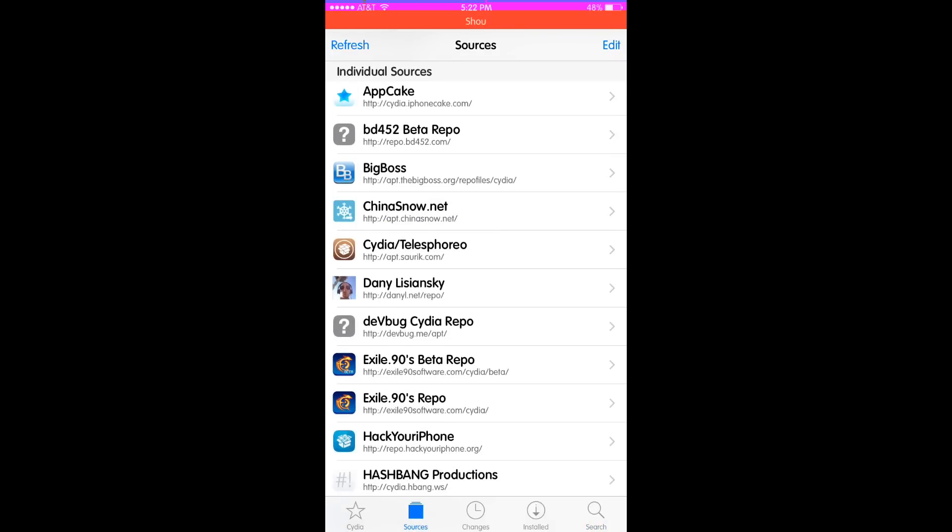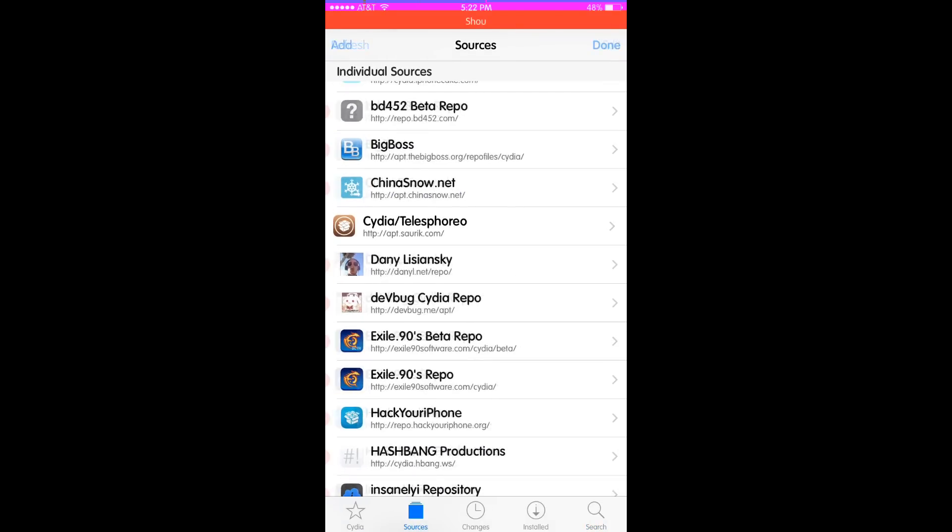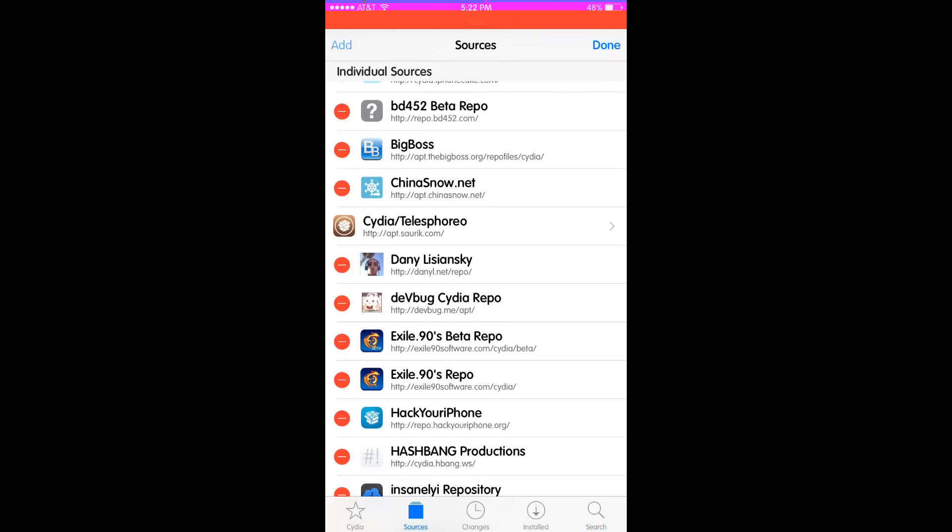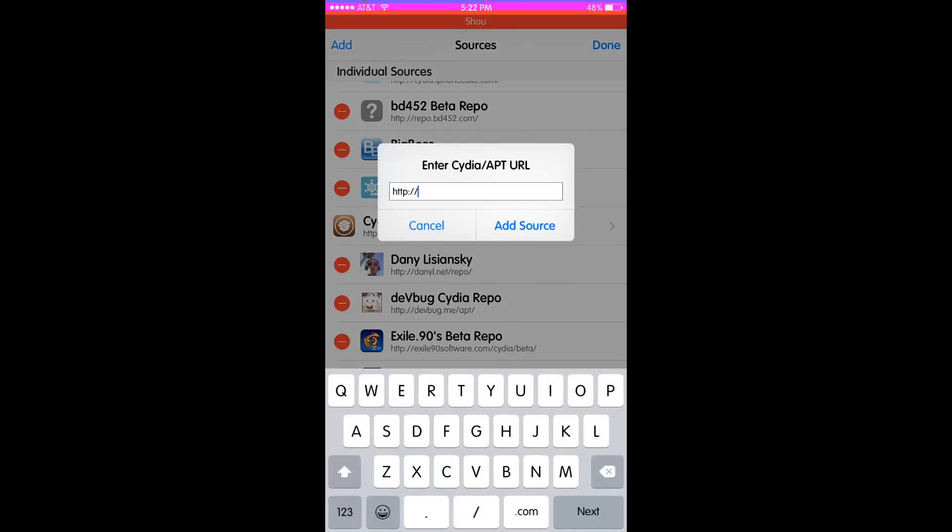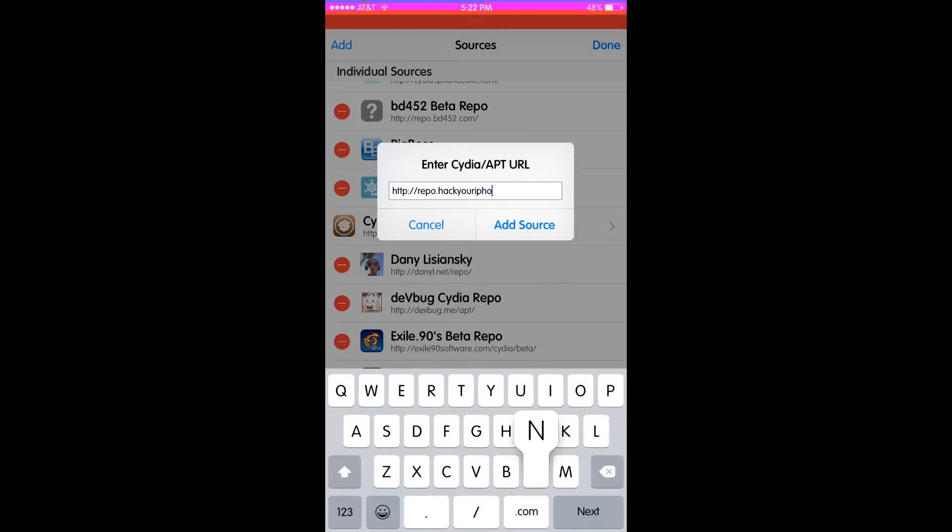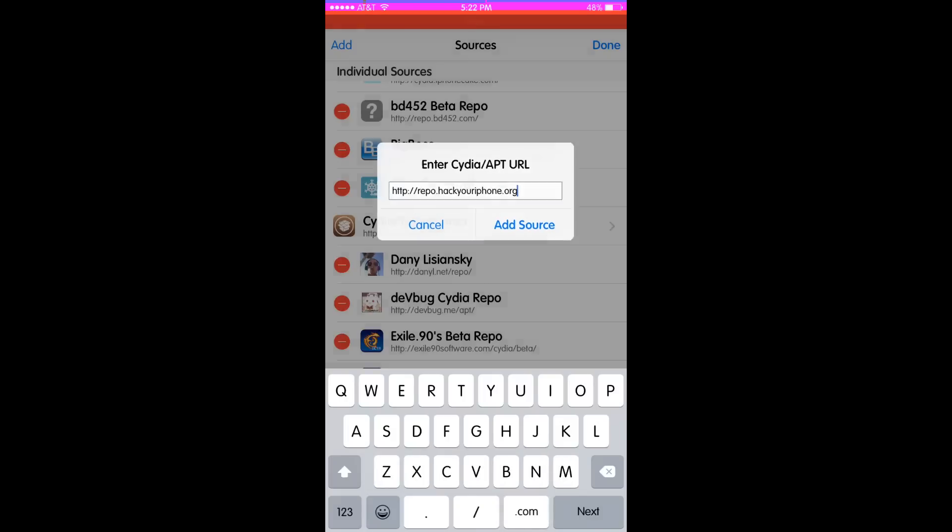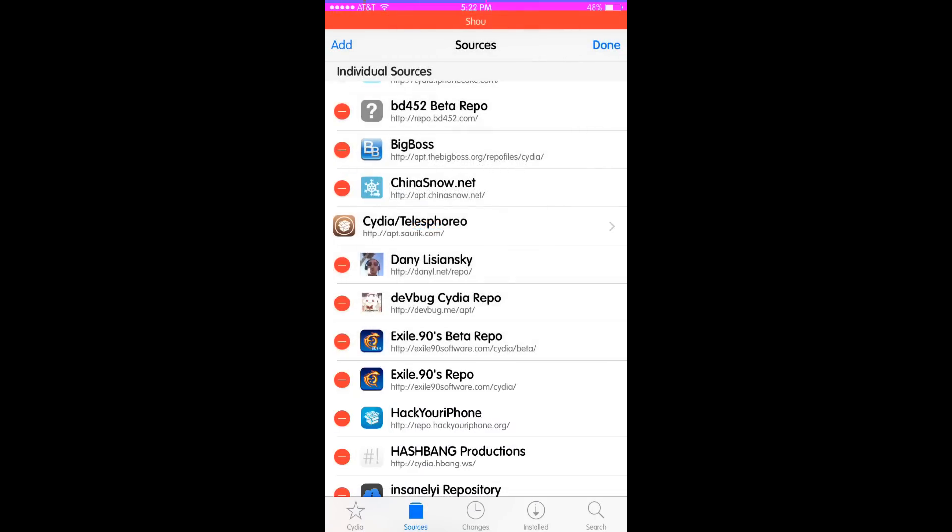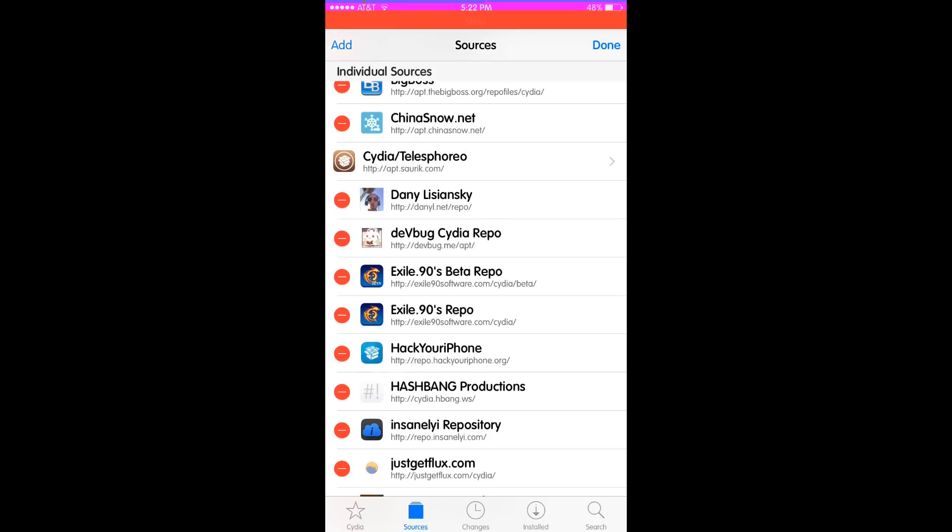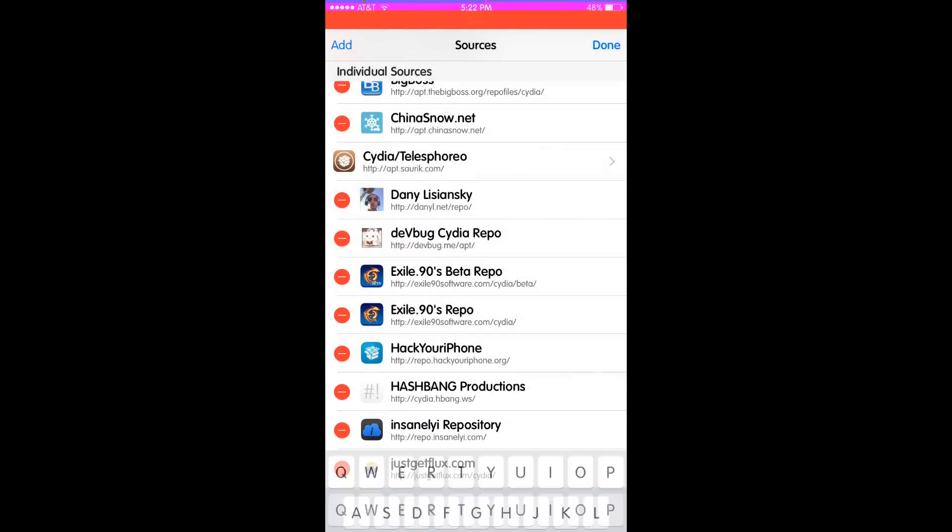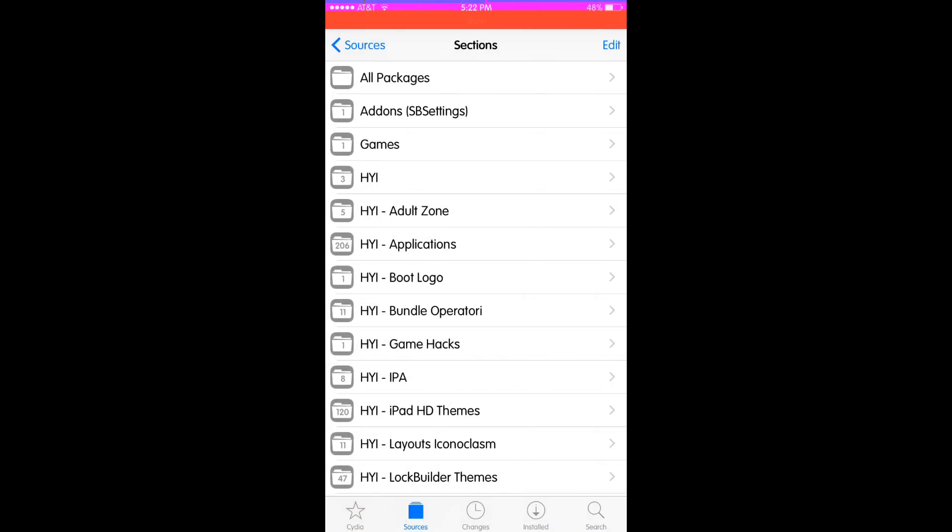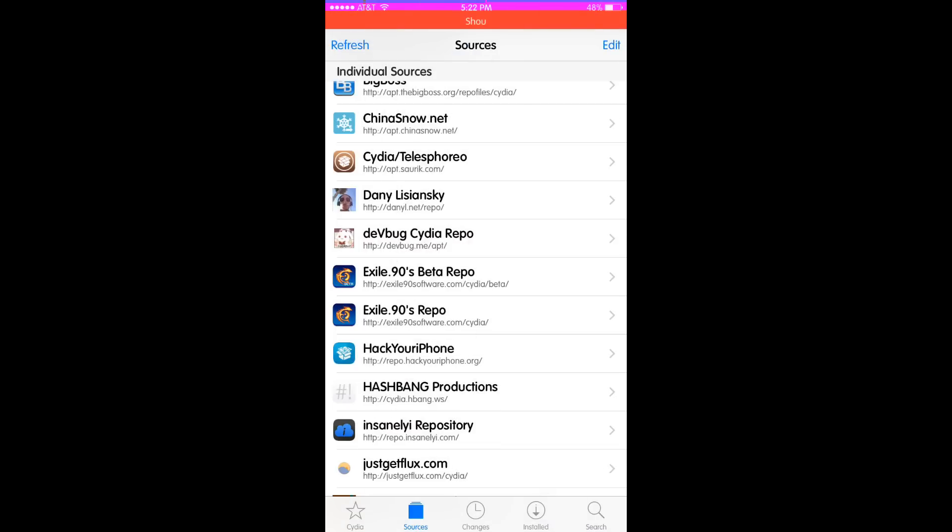Go to your sources in Cydia. After everything refreshes, click edit, add, and you're going to add repo.hackyouriphone.org. That's pretty much it, that's the repo you're going to add. It's going to add this repo right here, the one I'm clicking on.